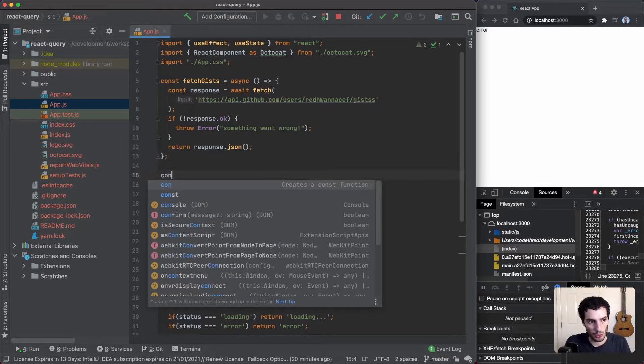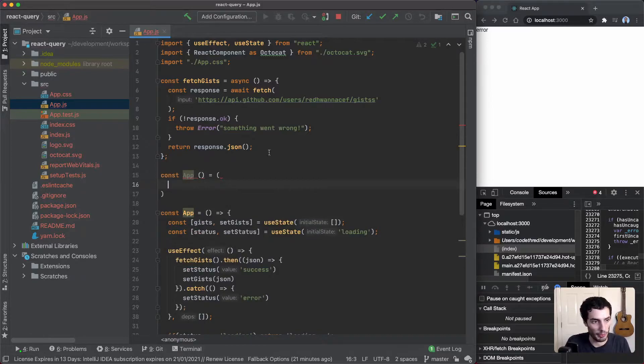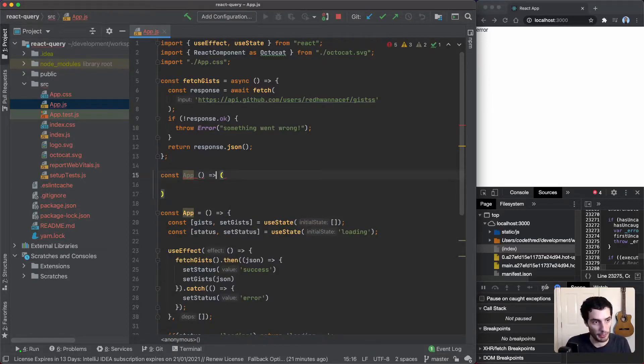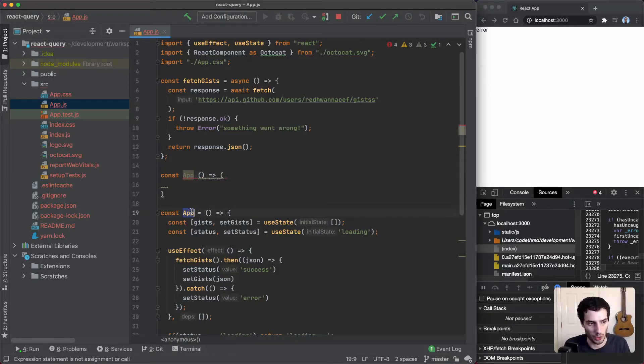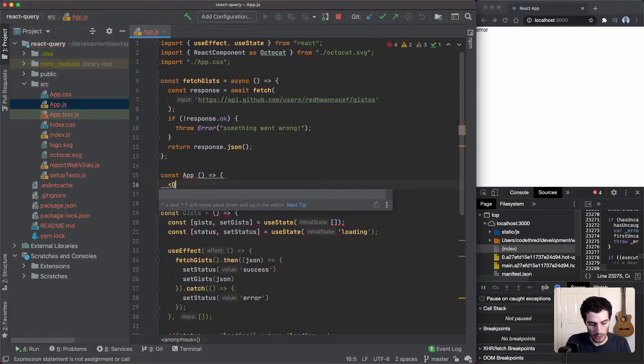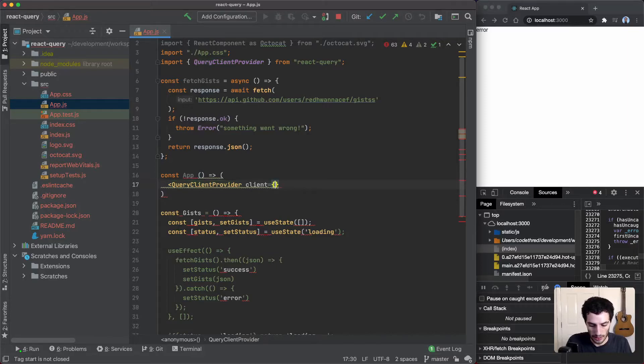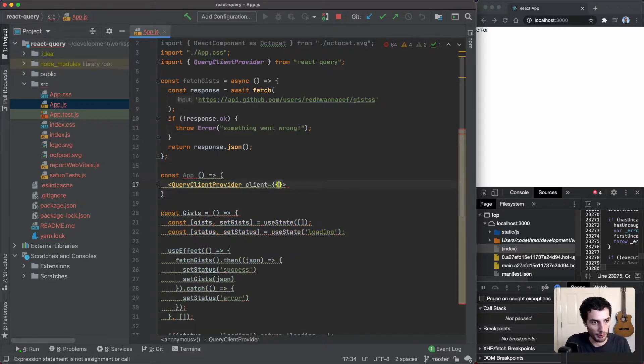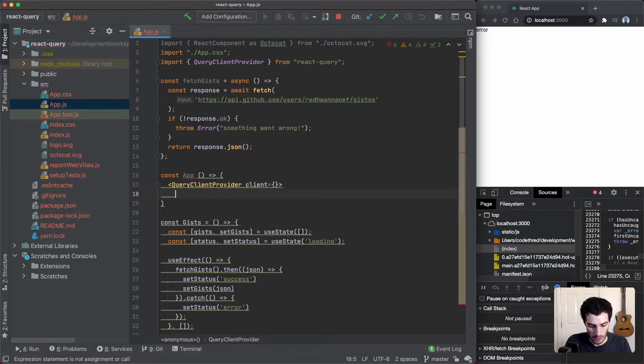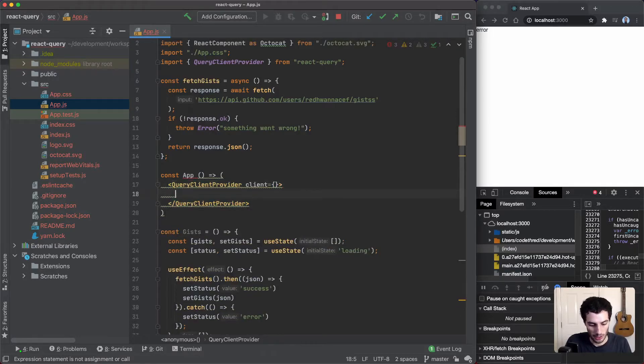I'm just going to create a new component. I'll call this one App and I'll rename my existing one to Gists. We're going to bring in, I think it's called QueryClientProvider, and that takes in a client which we'll get to in a moment. We're just going to render the Gists component here.